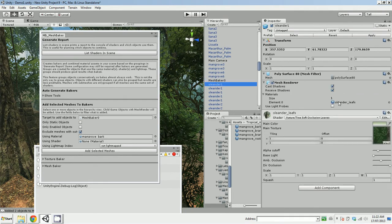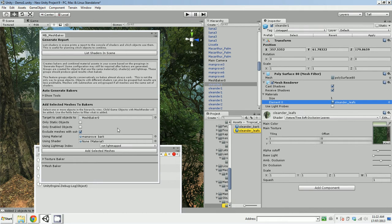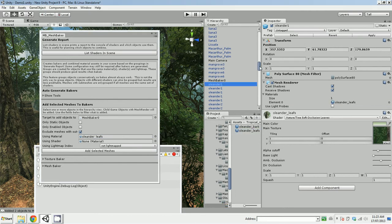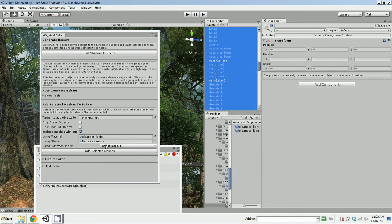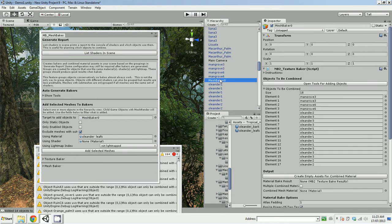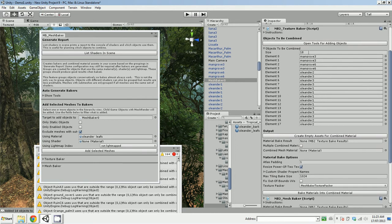If I look at my MeshBaker, okay we've got mangrove three and mangrove six. Let's add these Orlanders. I have to pick this one. Let's go here, select all, add selected meshes. Now if I look there, you can see it's added all these.